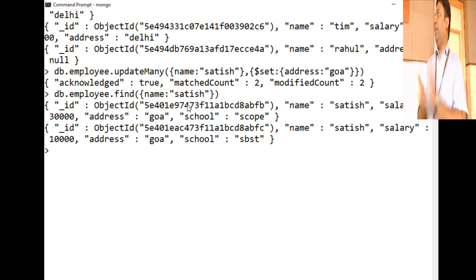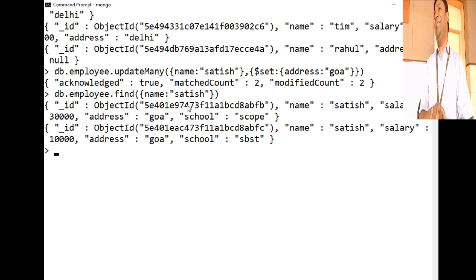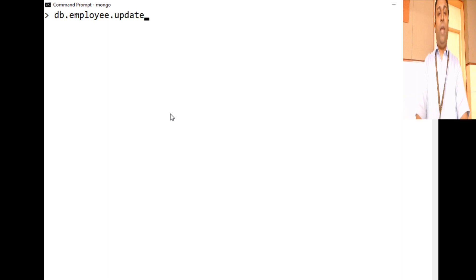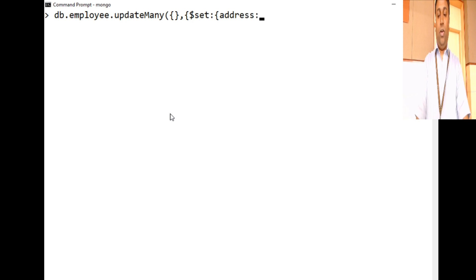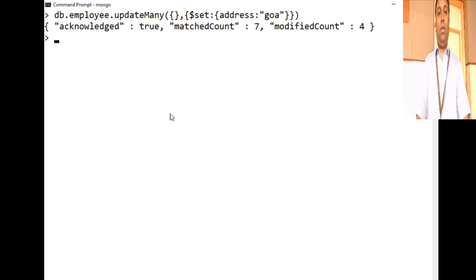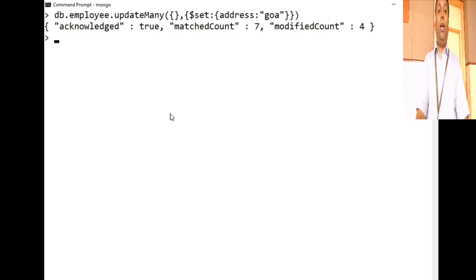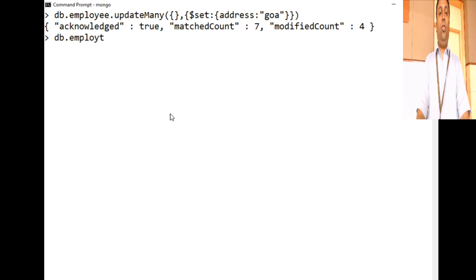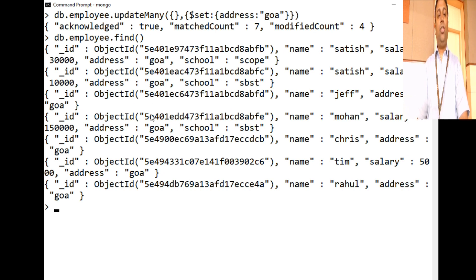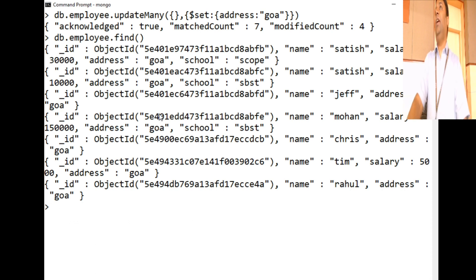Suppose you want to update all address fields to Goha with no filter criteria. Use db.employee.updateMany() with an empty filter and $set: {address: 'goha'}. It matches all records that don't already have Goha as the address and modifies them. You can verify with db.employee.find() and see all addresses have been changed to Goha. Is it clear with updateOne and updateMany?